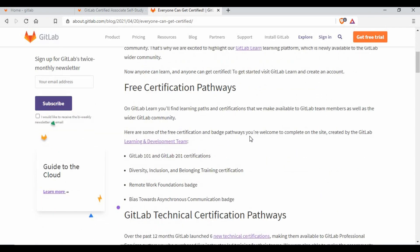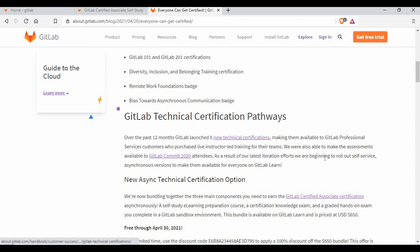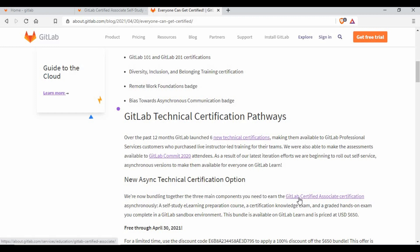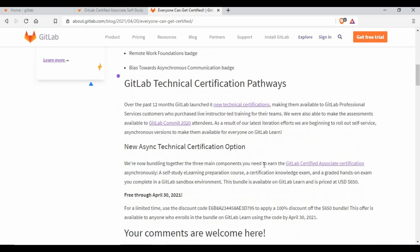This certification normally costs approximately $650. The offer is valid till April 30th — just nine more days left. Make sure you make use of this GitLab Certified Associate certification, where you'll get the complete training program and be able to earn a certification. With the coupon code, you'll get a 100% discount, so you pay zero. Don't miss this opportunity.